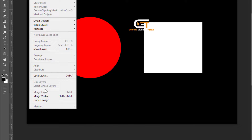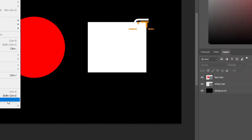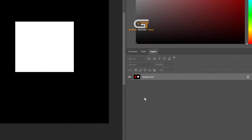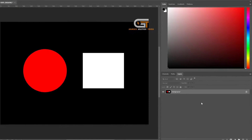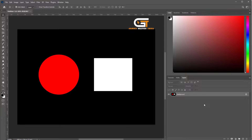Select flatten image — now we see the flattened layer. If you enjoyed this video, don't forget to like, comment, and subscribe.